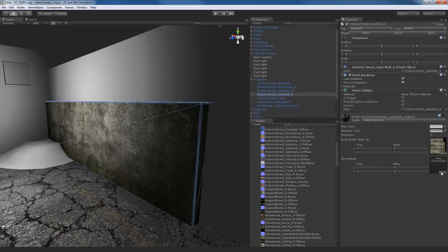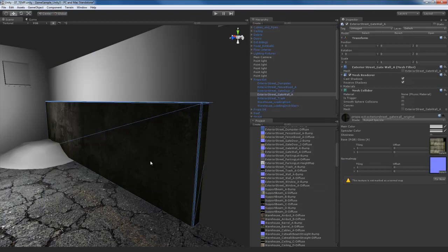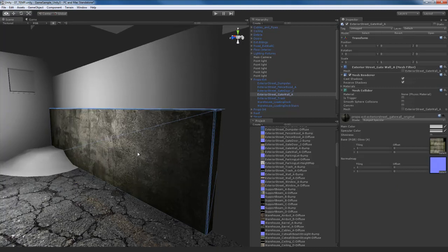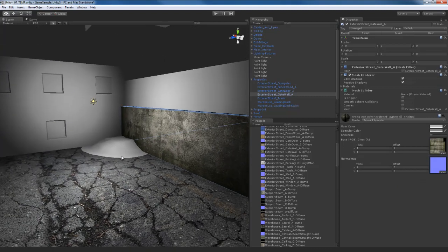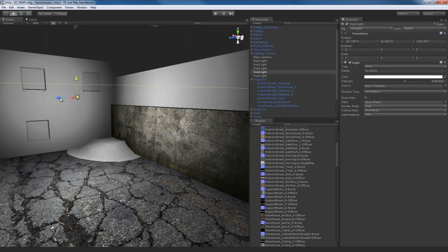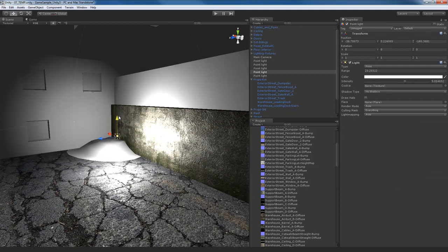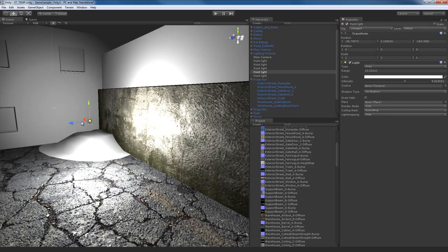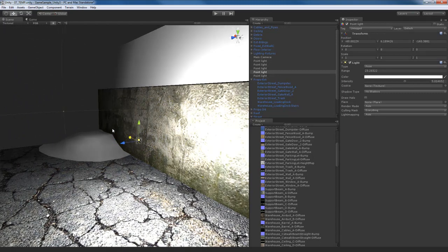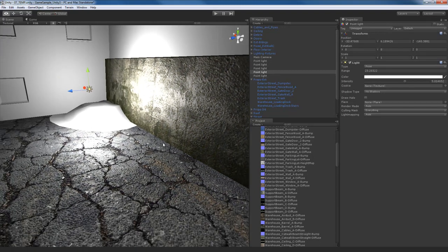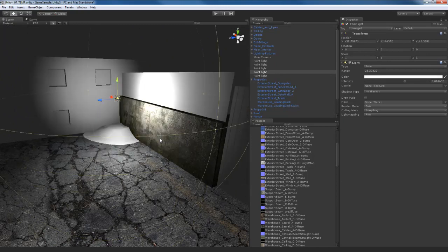So I'll select the object, go to normal map. I'll look for the normal map which is going to be exterior street gate wall A bump. Double click on that. And there we go. I'll hit fix now to fix up the normal map. And there we go. There's the normal map. If I bring this over here, you can see the way that it looks. As I move this light across you can see the nice normal mapping right there. The detail starts to pop out.